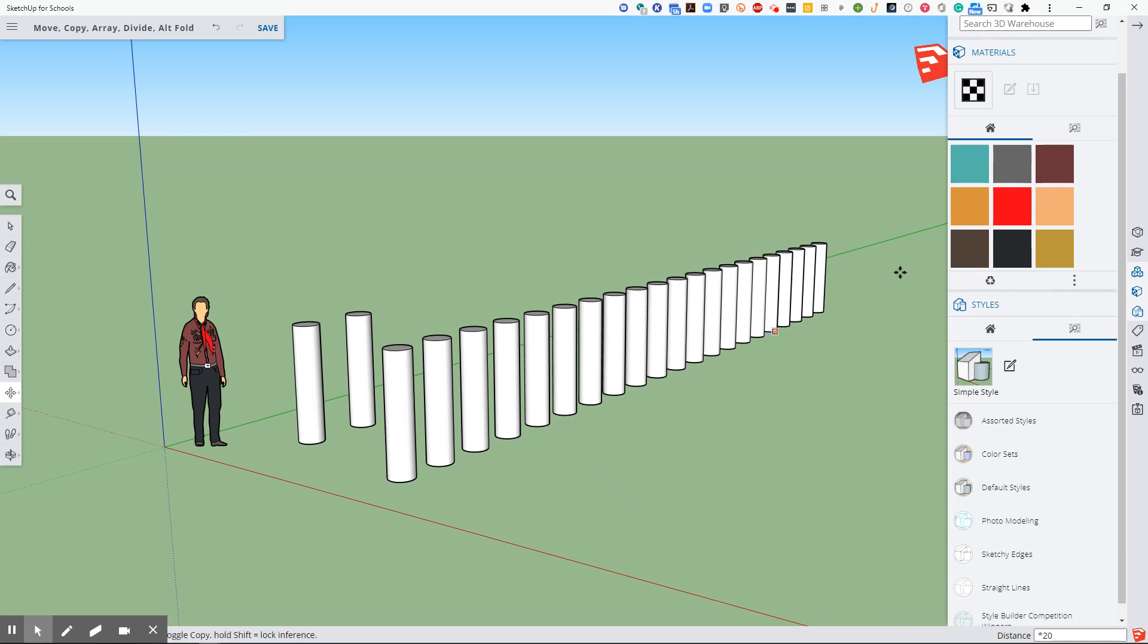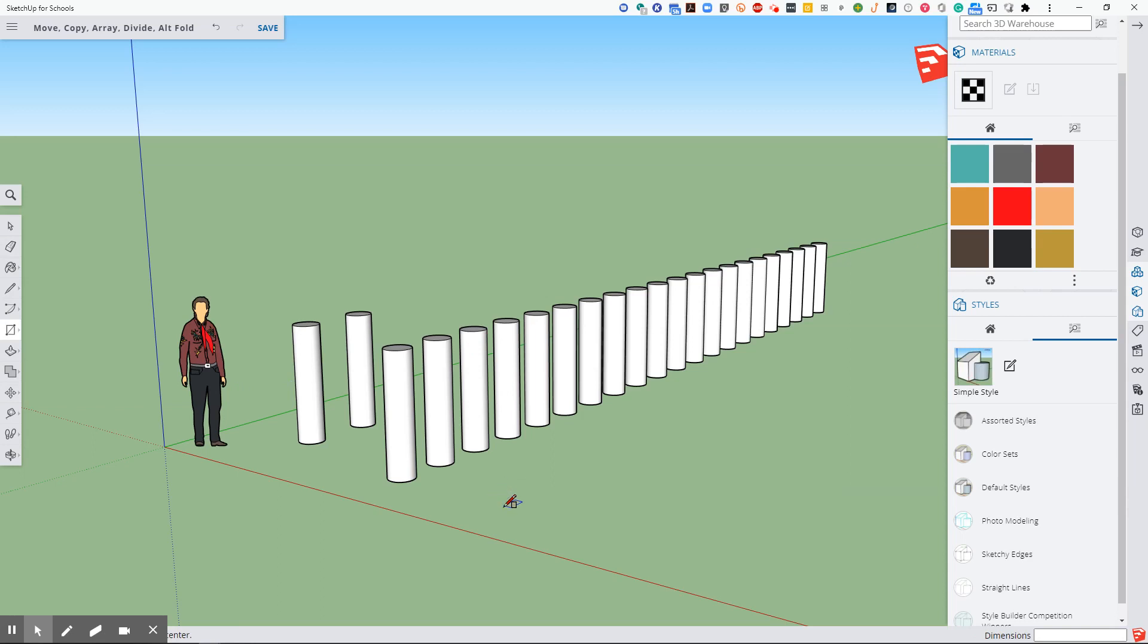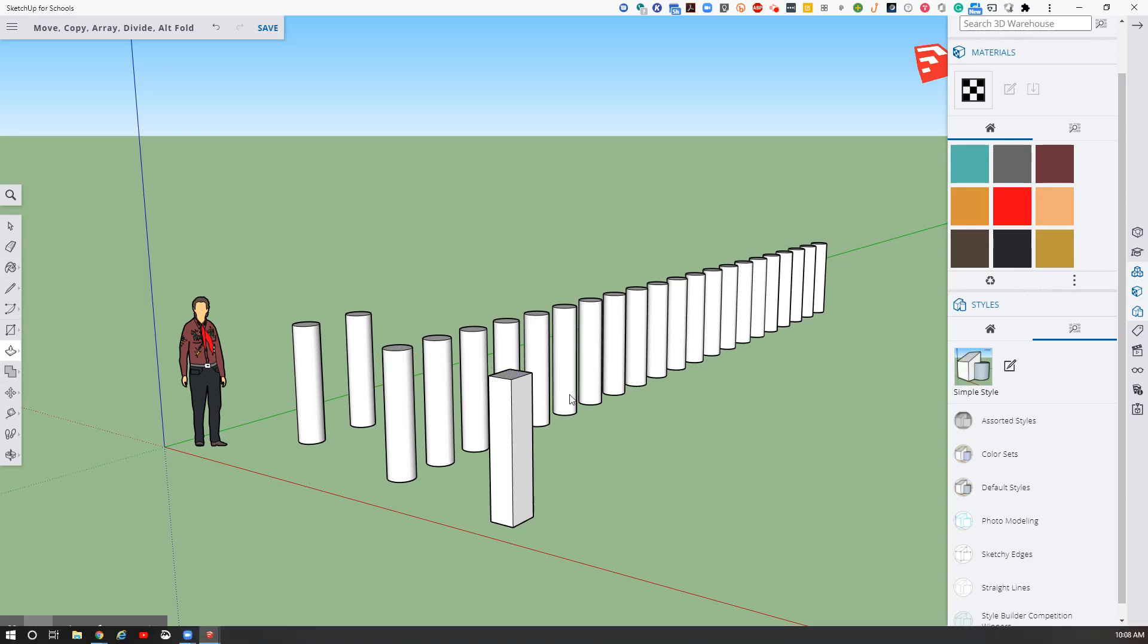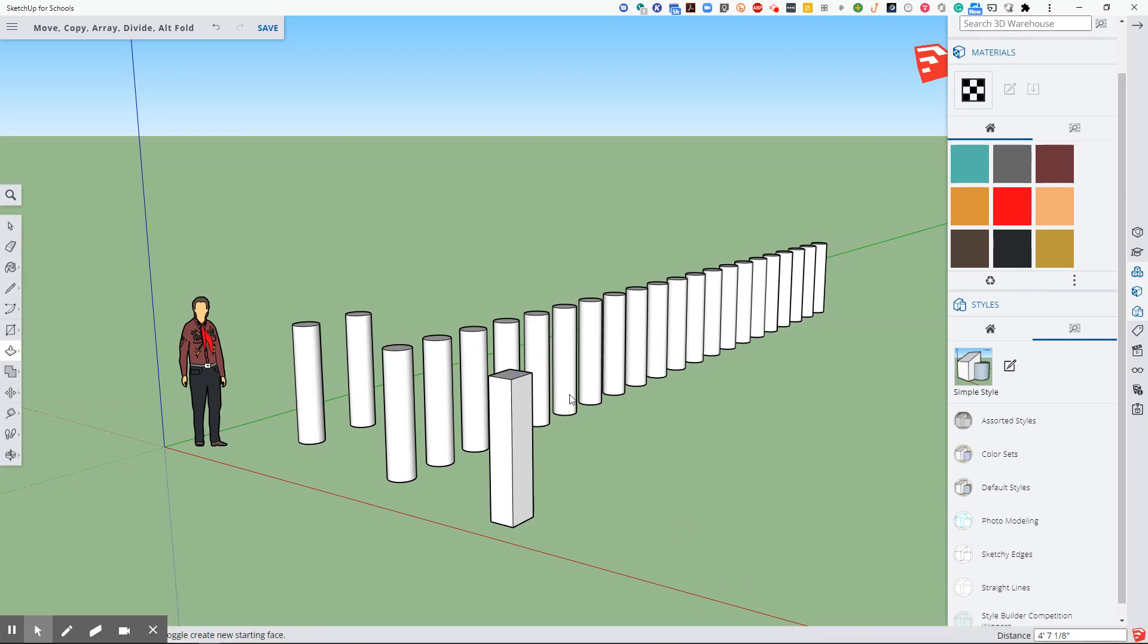What if I didn't know how many it was going to be? I just knew I wanted a start and end. So I'm going to do a different approach. I'm going to hit R for rectangle. I'm going to make a rectangle like this. It doesn't really matter. P for push pull. I'm going to go all the way up and I'm just wanting to be the same height as this one here. So if I touch that height on another object, it'll give me that same height relative to where you started.